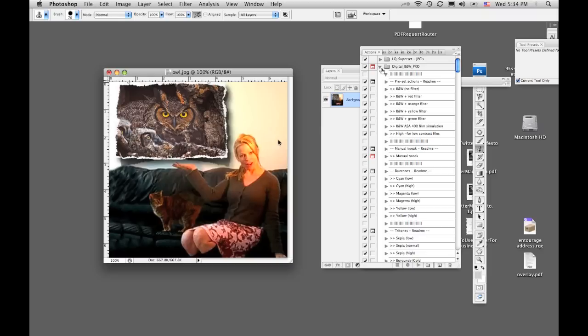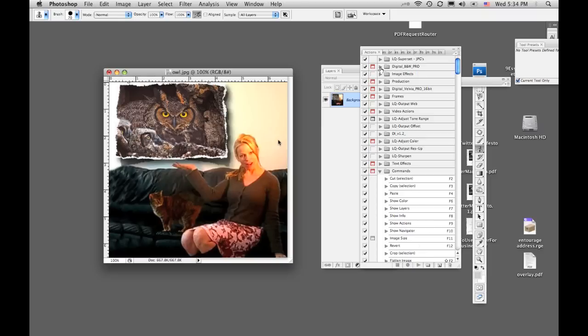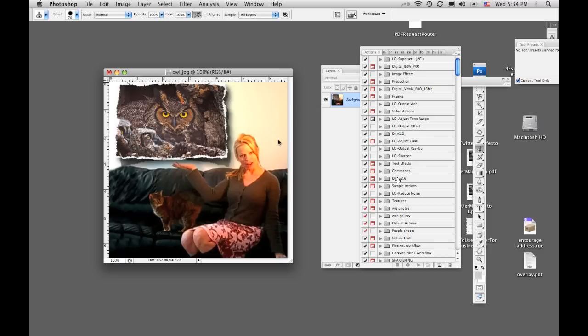Disregard that. What I want to do is show you how to create an action set and then also create an action within the set. These folders right here are action sets. We're going to create a new one. Just for purposes here, we're going to call it Test.